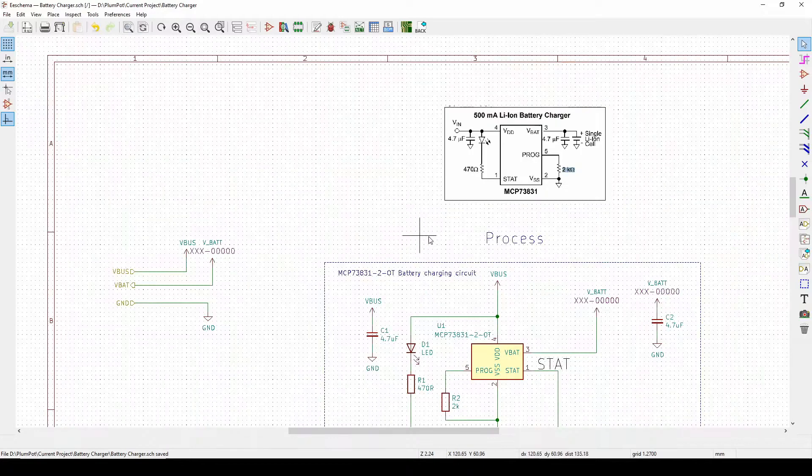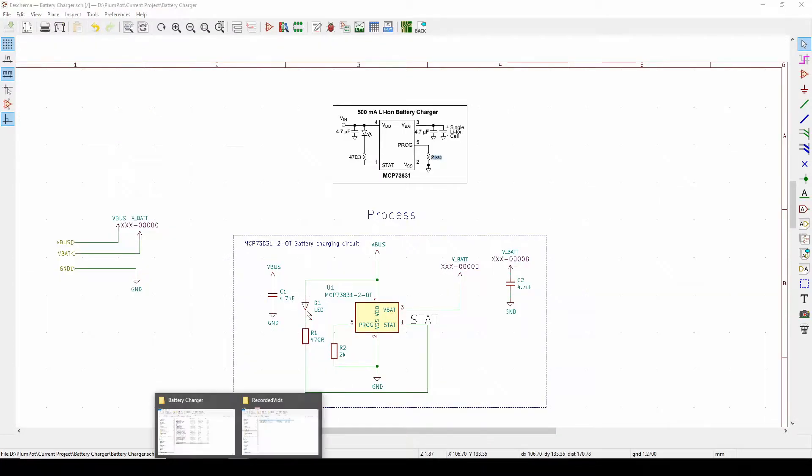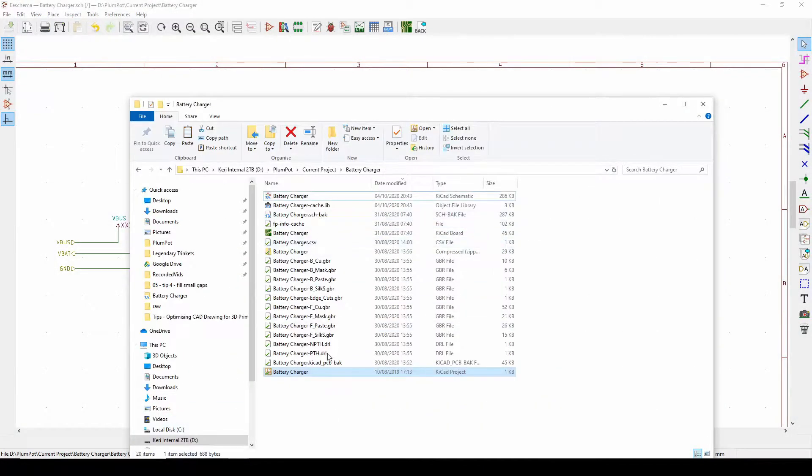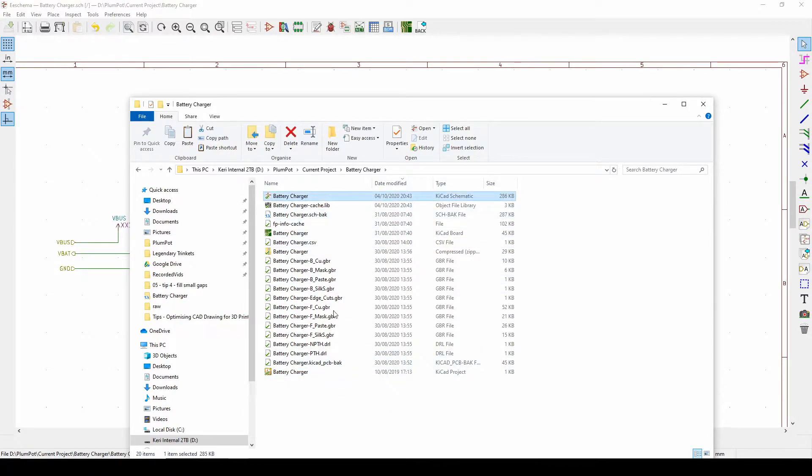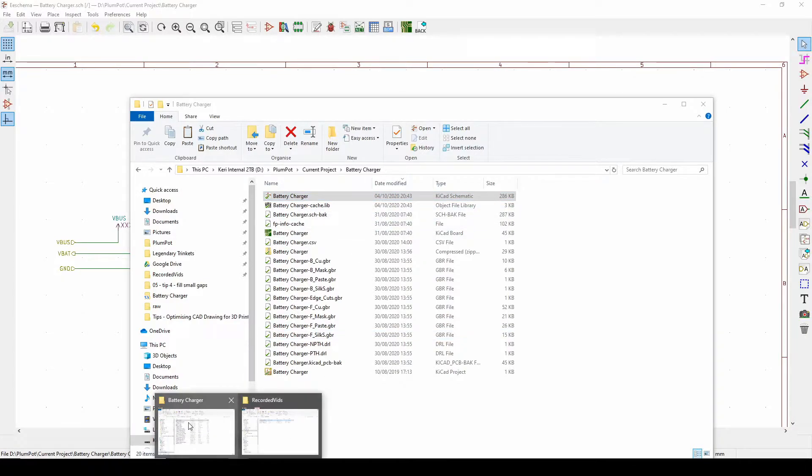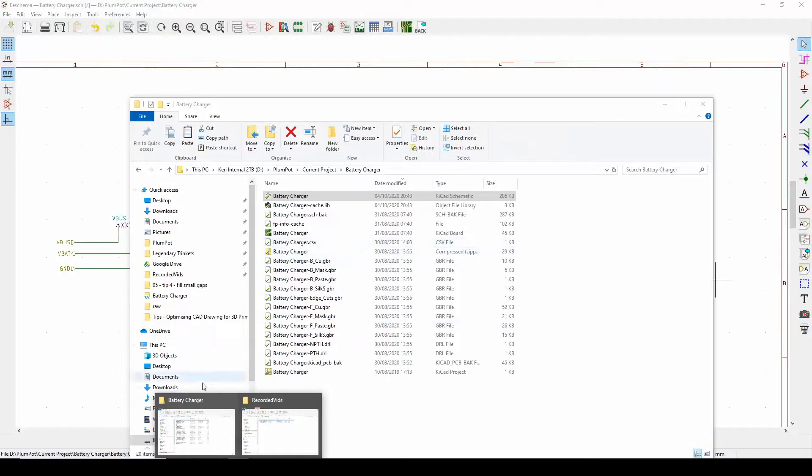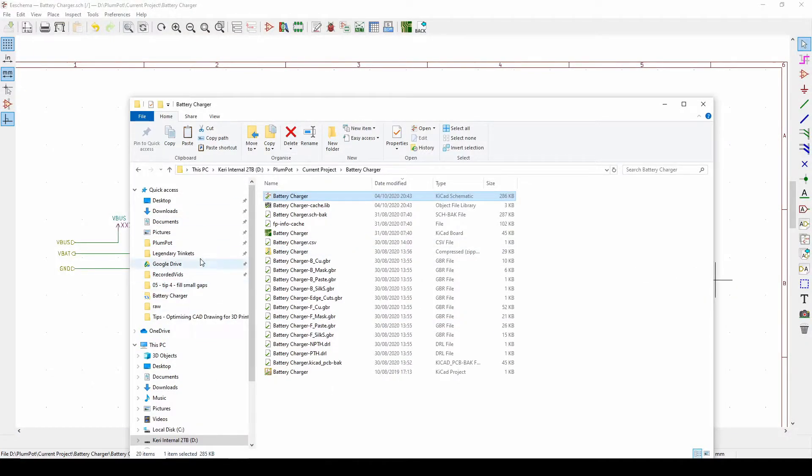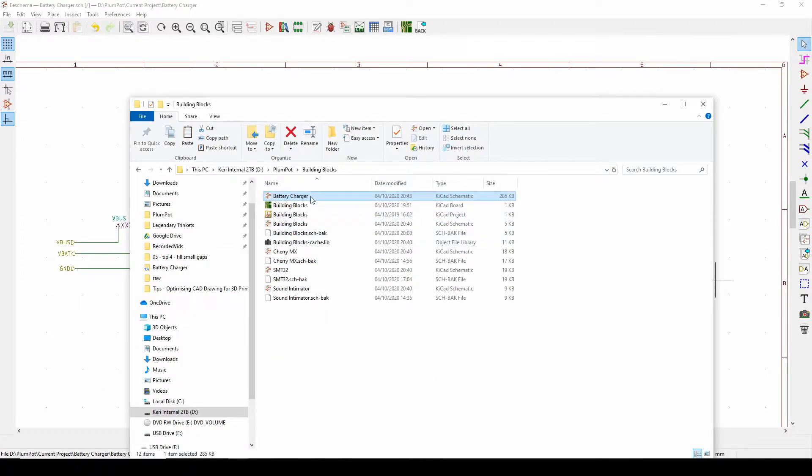So now what you can do is I've got my battery charging schematic saved here and that is the KiCAD schematic. So if I copy this and I put it in the folder that other project is saved.